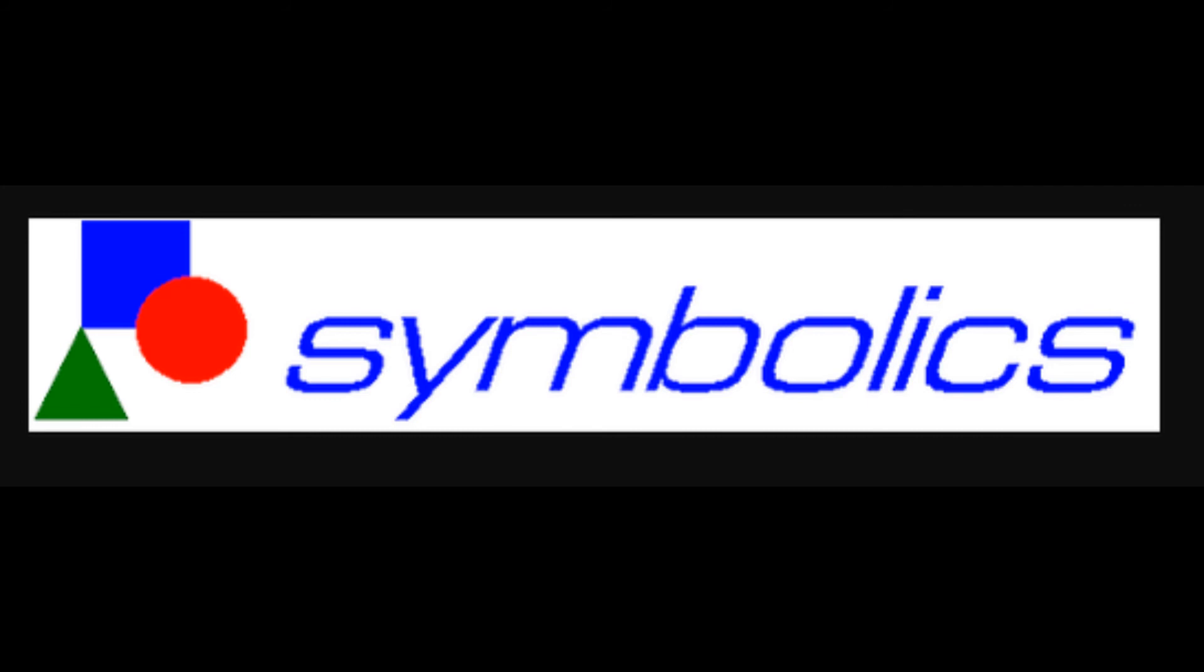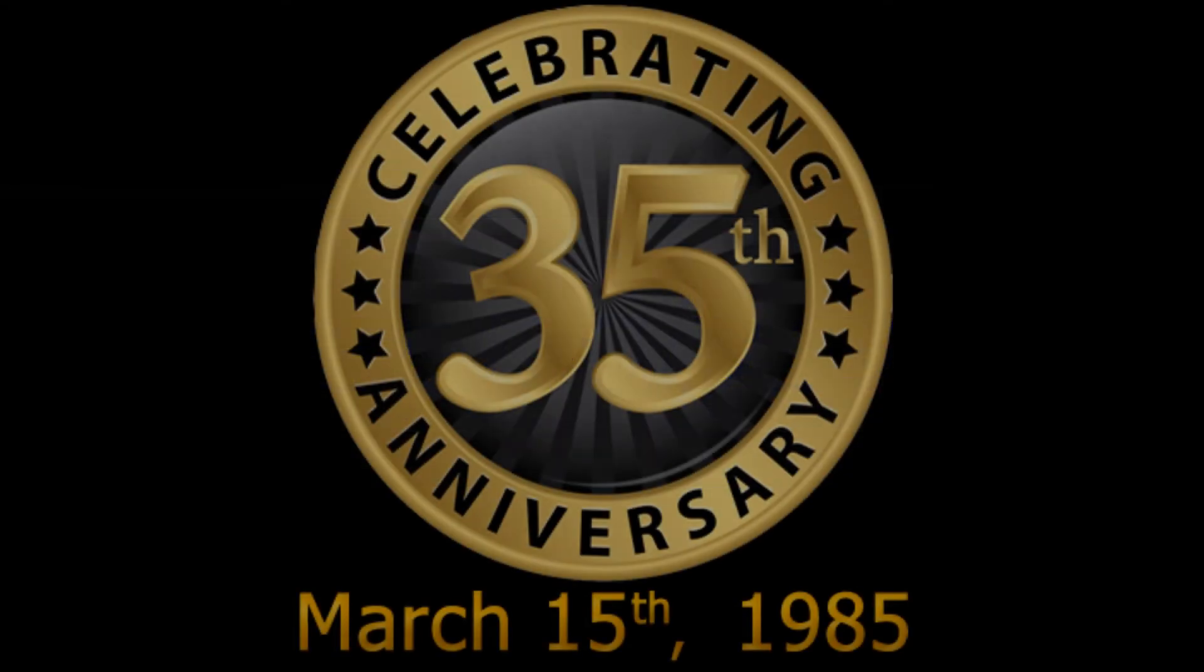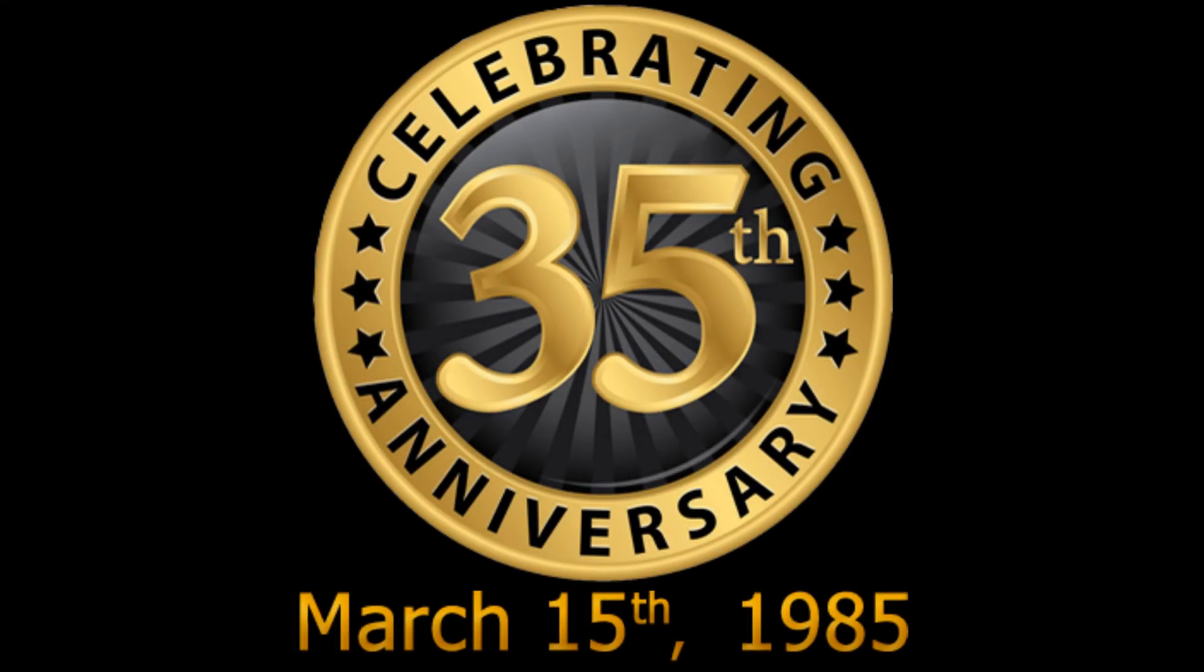Symbolics.com is a really important piece of internet history, and this year is the 35th anniversary of the Symbolics.com domain name.